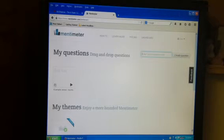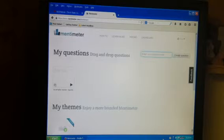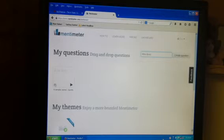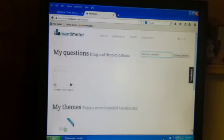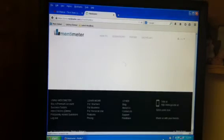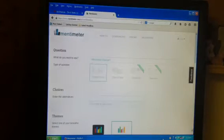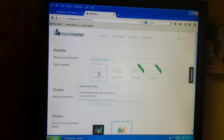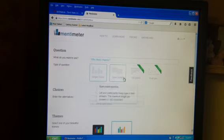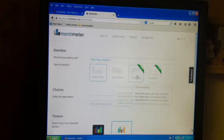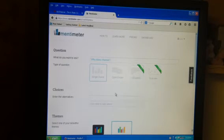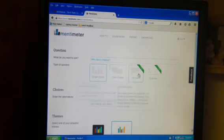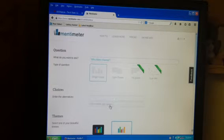So I'm gonna do something like who likes cheese, and then you create the question and it's gonna give you an option. You can do single choice, open-ended, and then 100 points and dual axes. So I'm gonna do single choice, kind of like a multiple choice test kind of thing.